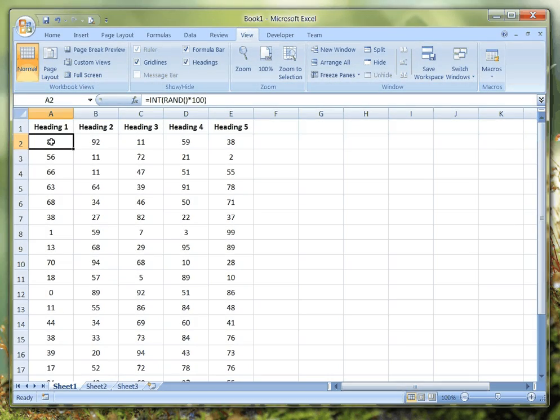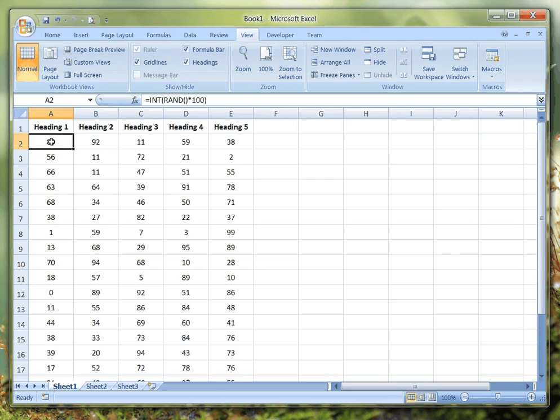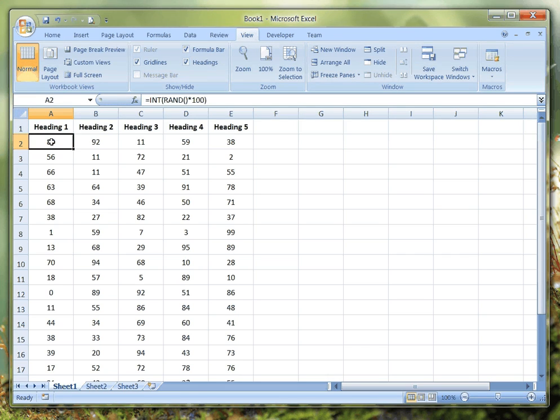In this tutorial, I'm going to look very quickly at how to freeze headings or freeze rows and columns. First of all, why would you want to do this?